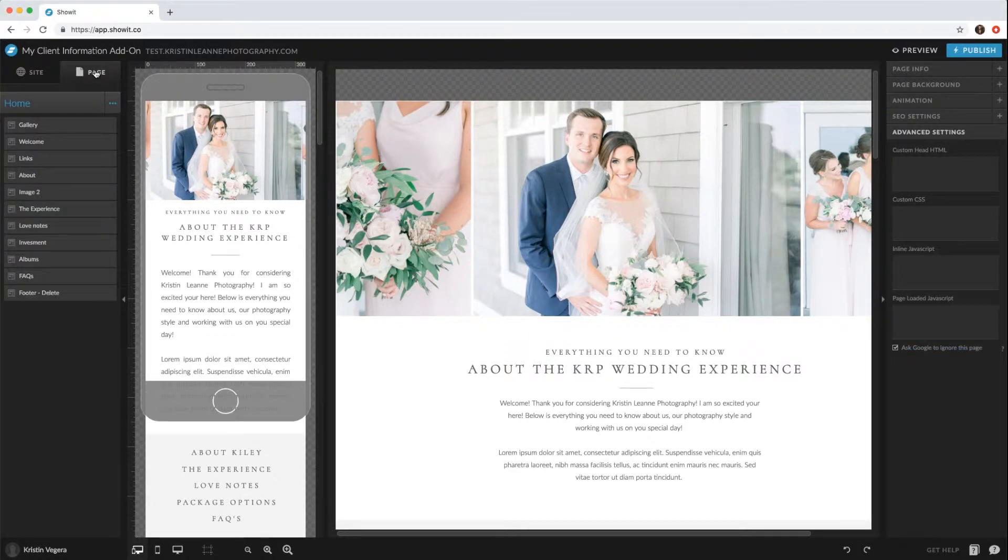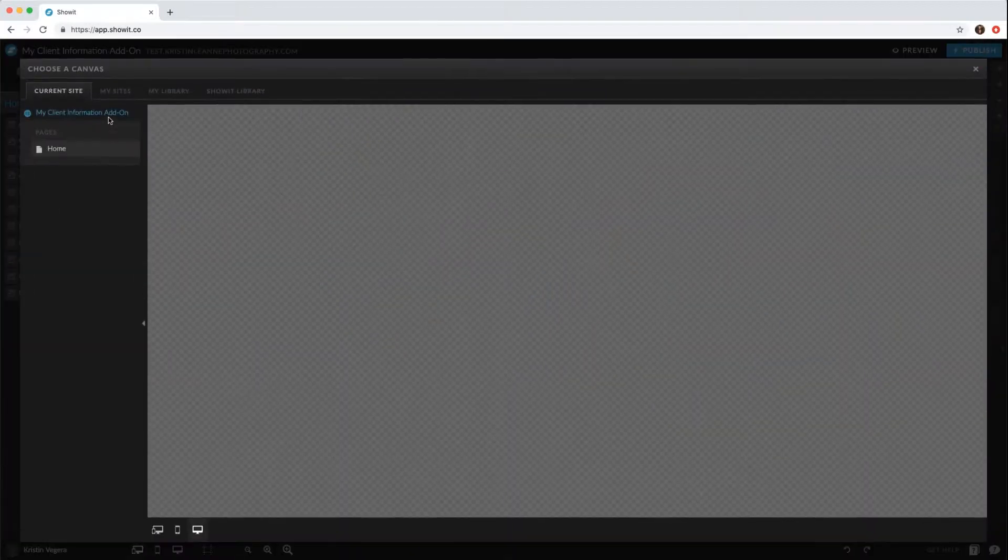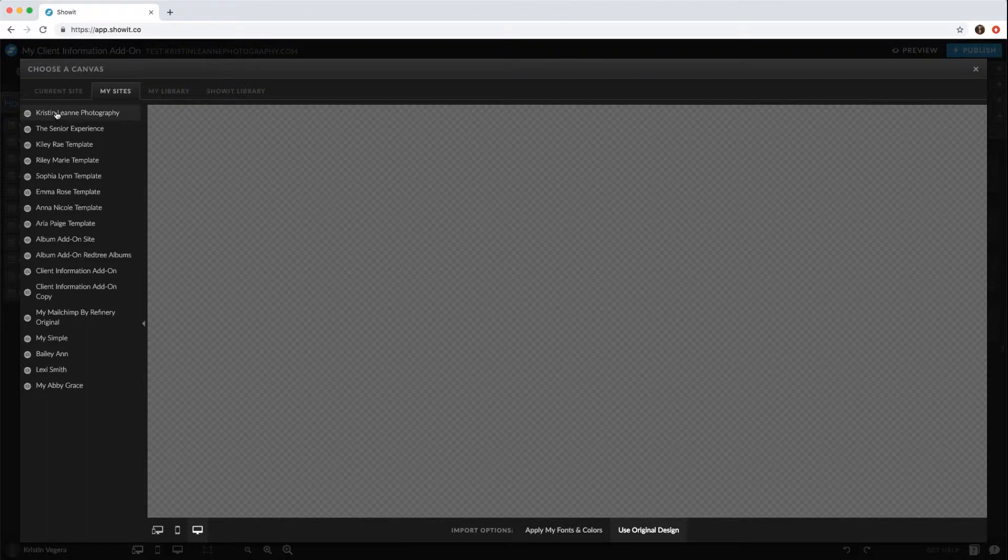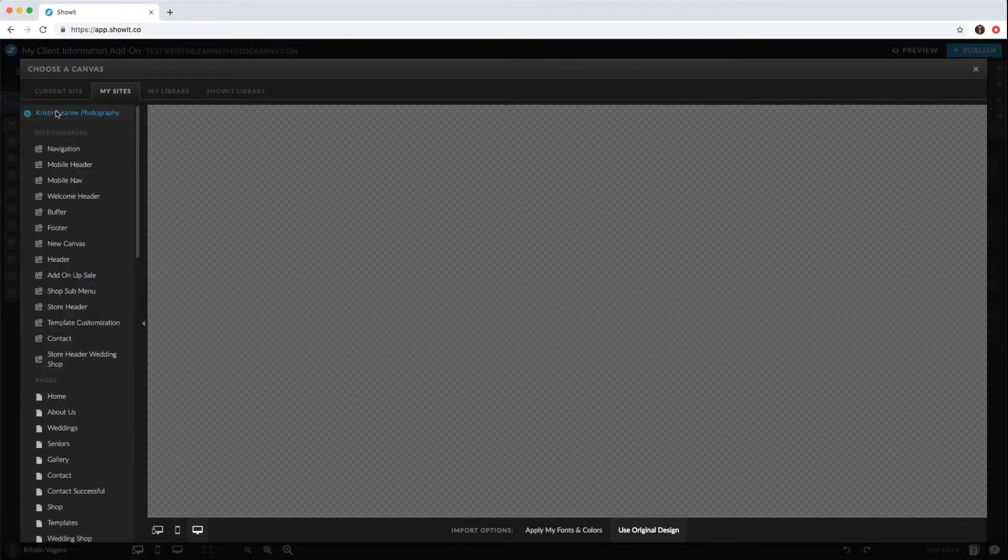Just go to your page tab, click these little dots right here, add new canvas, then go to my sites. You won't have all of these sites, but you'd want to click your original site.